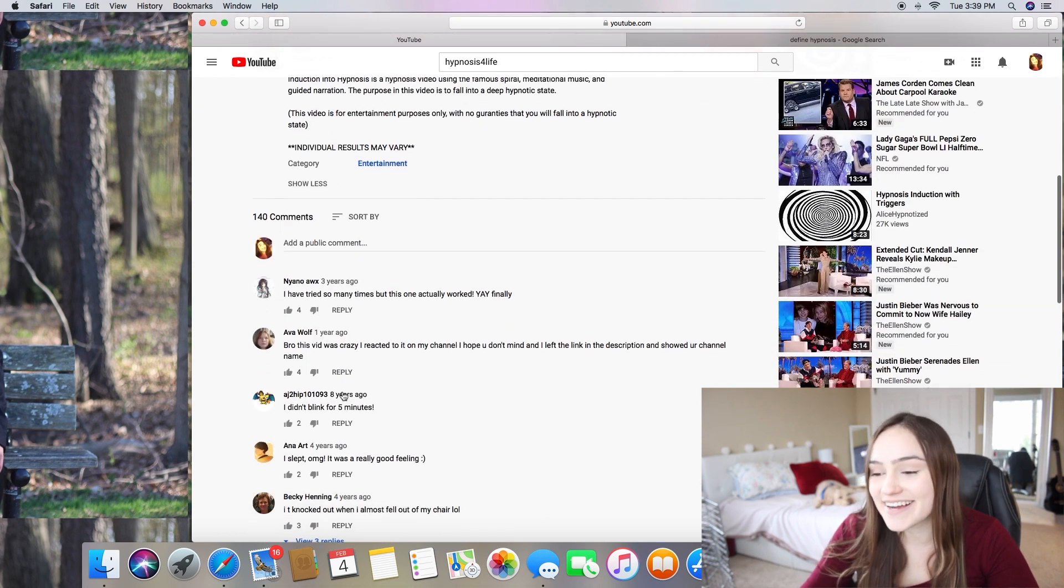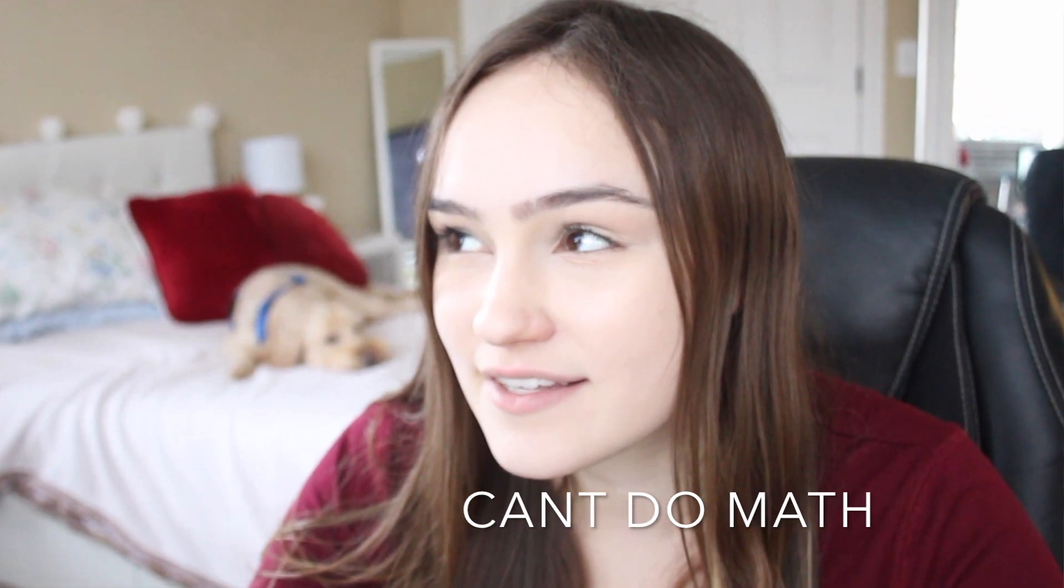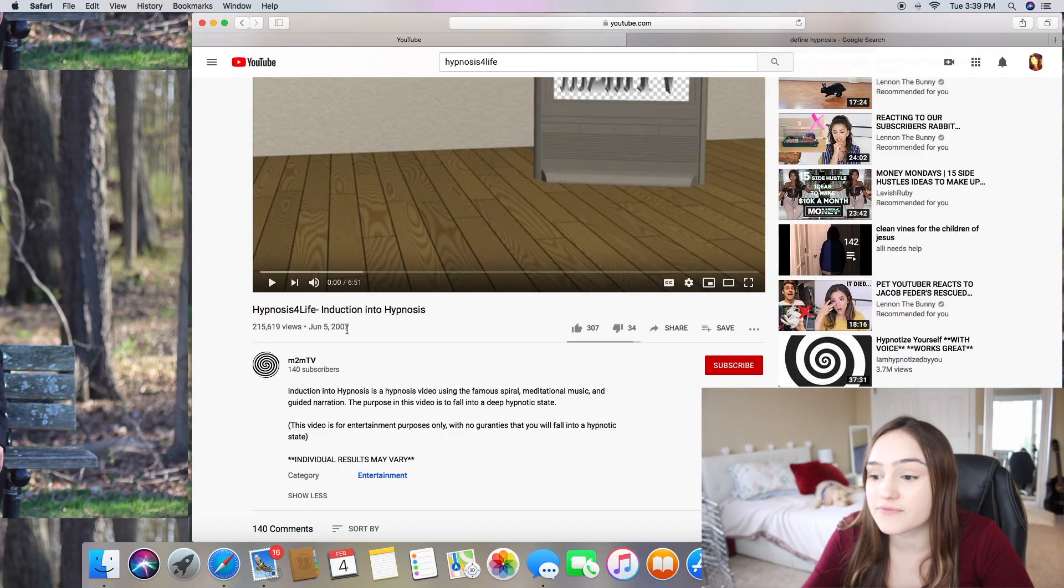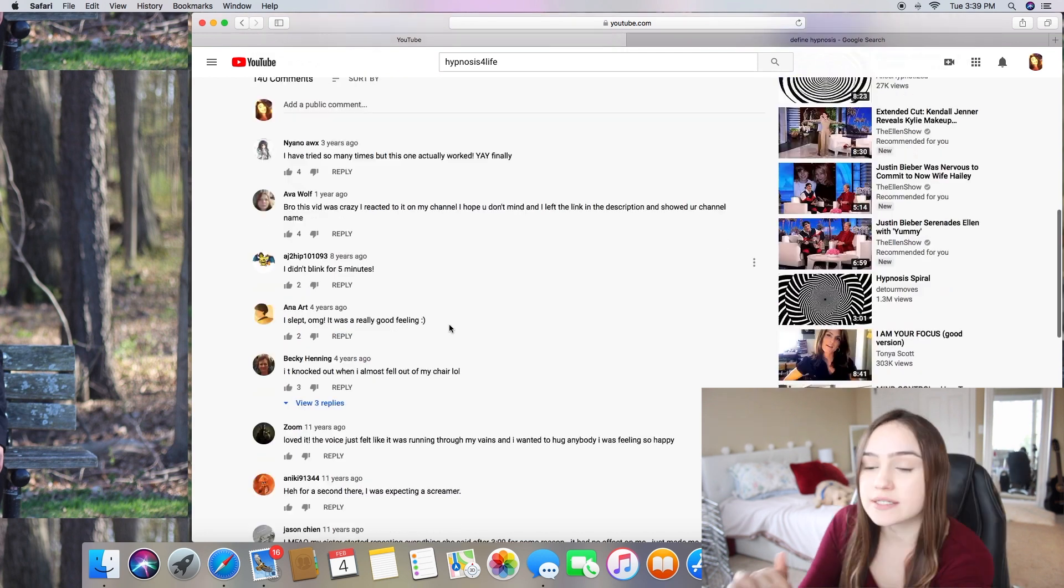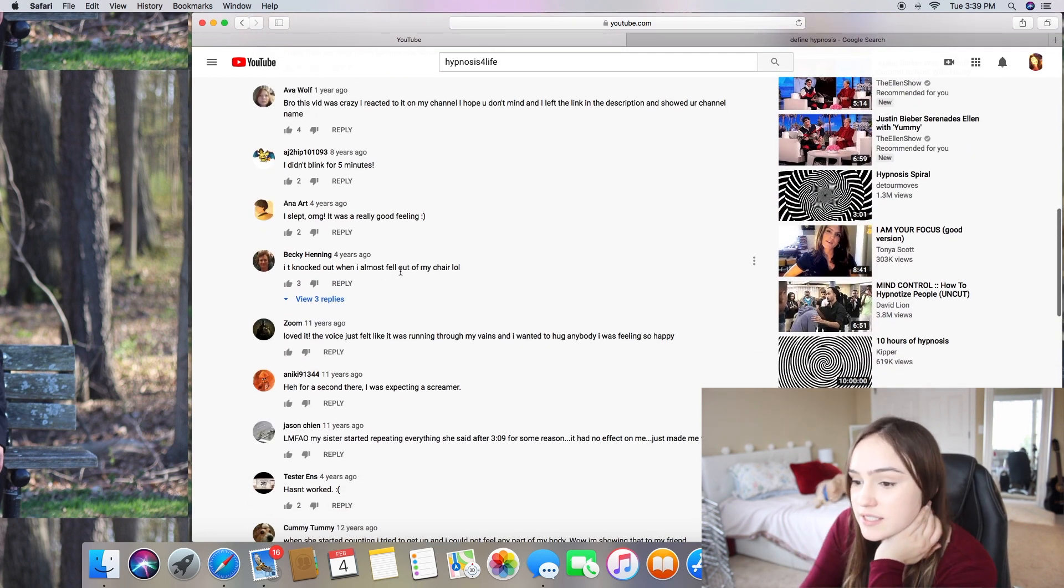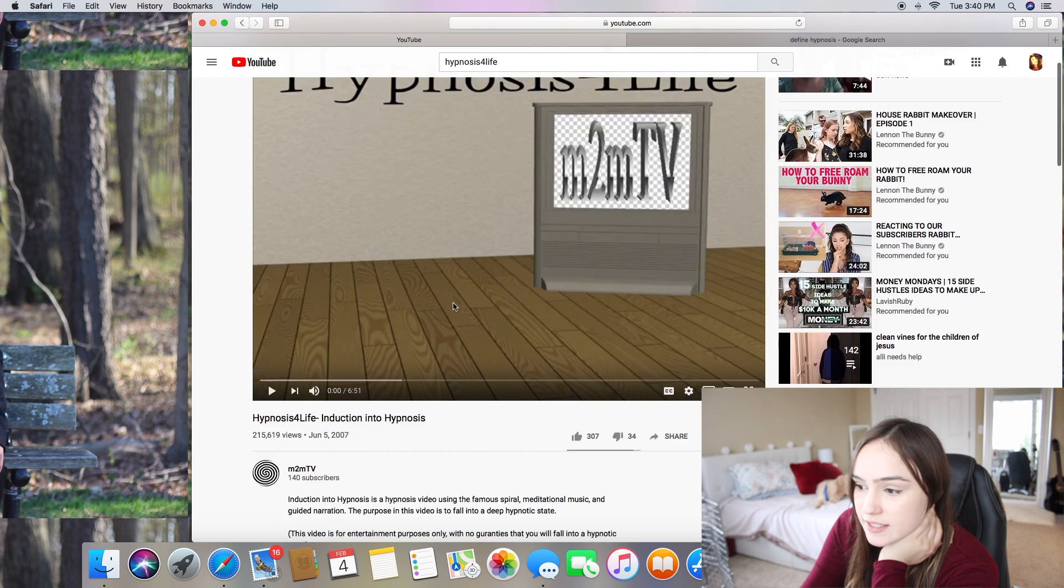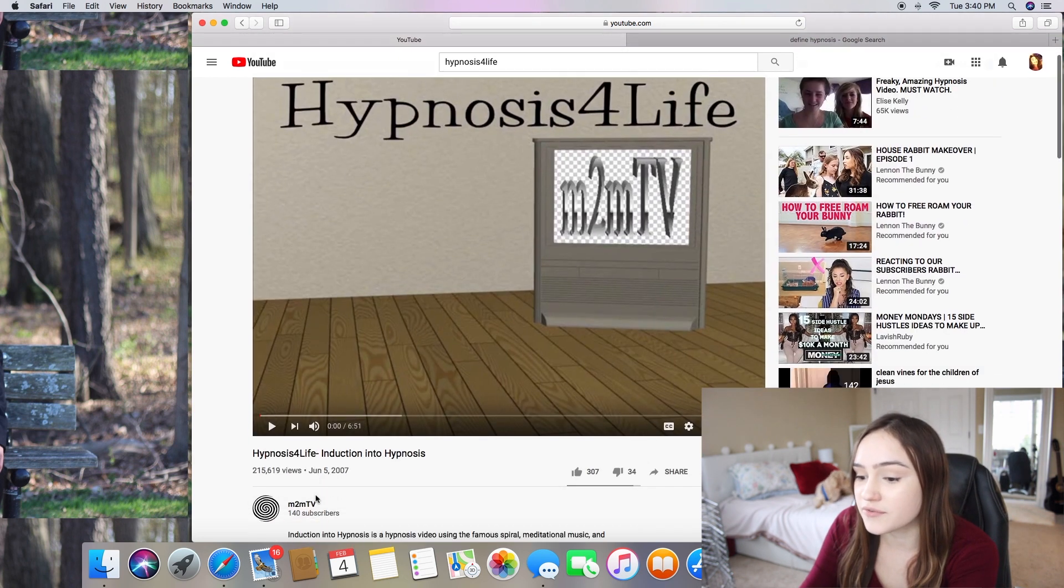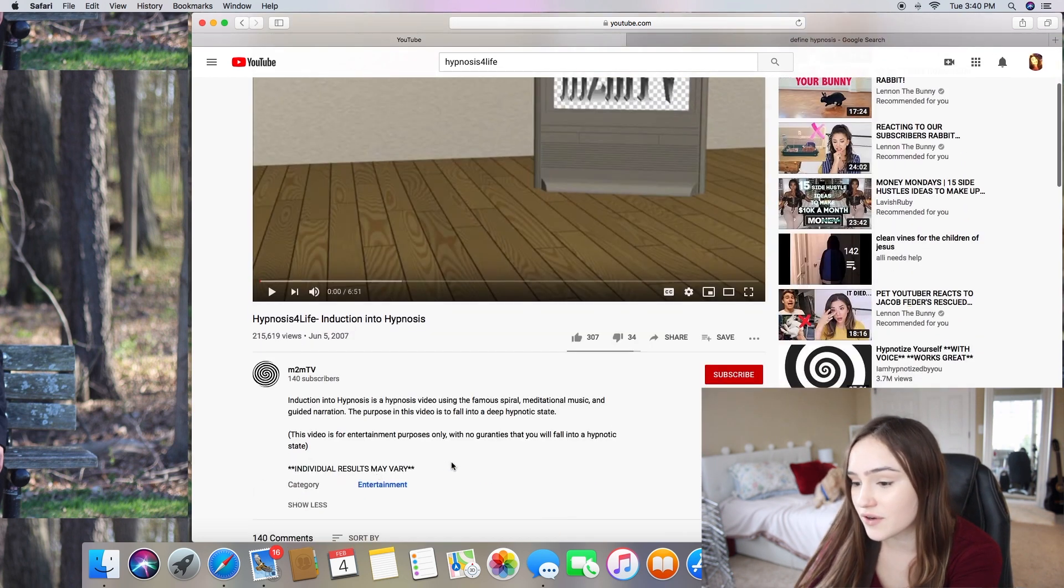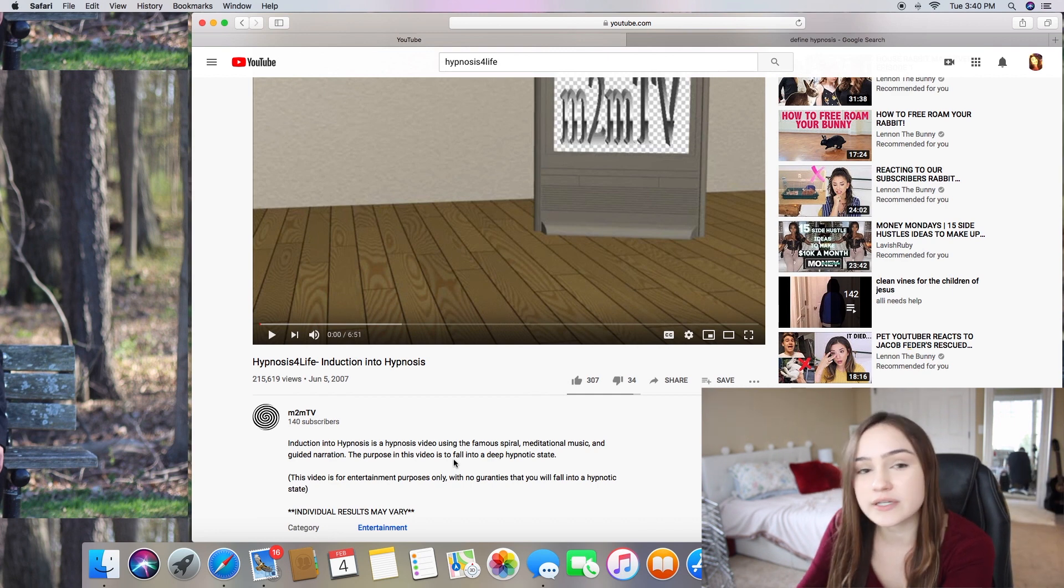Oh my gosh. I was five years old when this came out. So there's a lot of people saying I slept, I knocked out, I loved it. I don't know the rules of this video. I don't know if you're just supposed to stare at it for a long time, or if you're just supposed to try to pay attention to it.